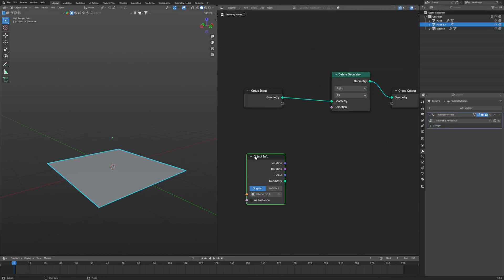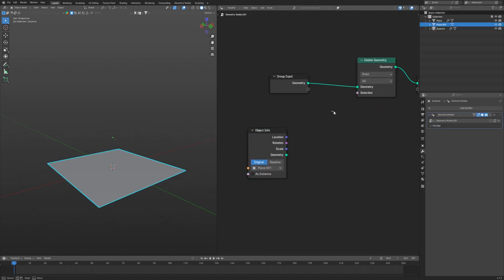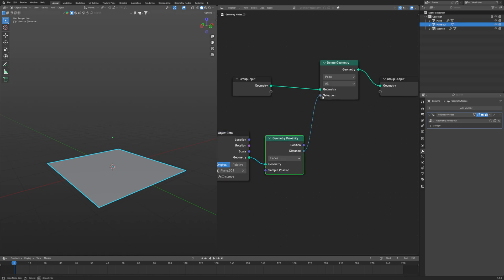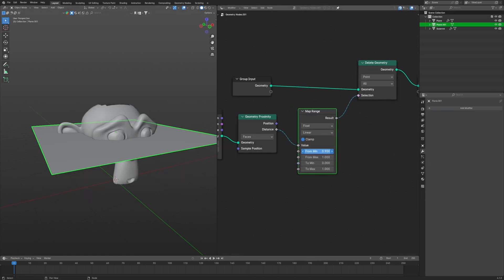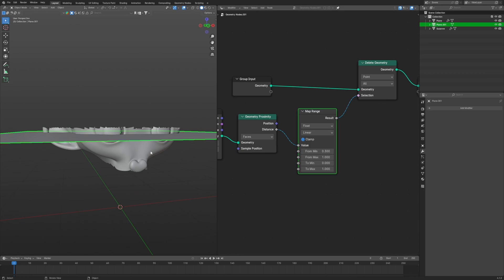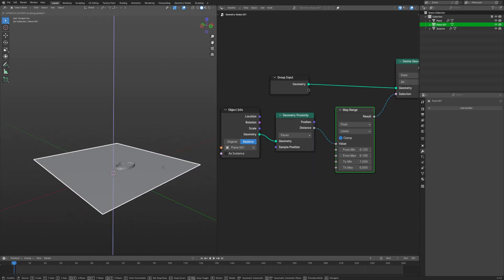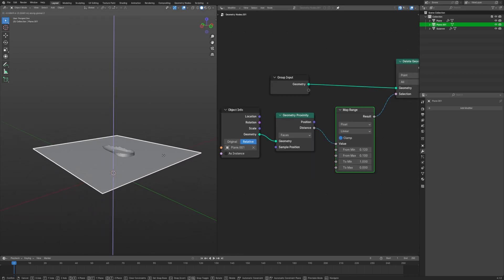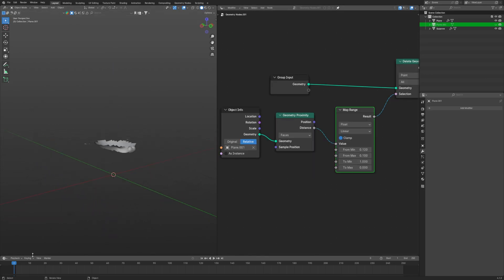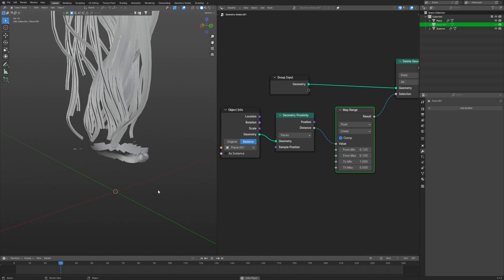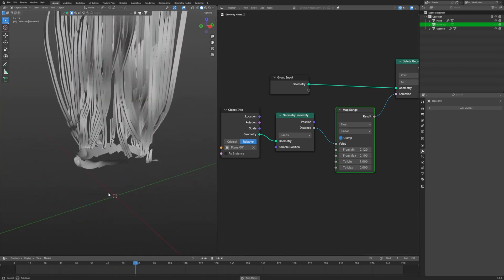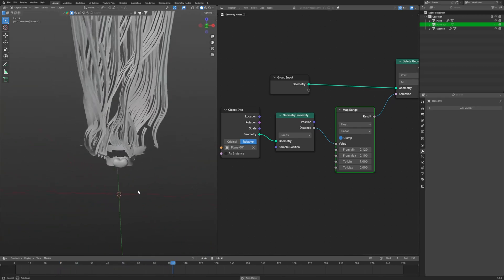For that we will use delete geometry node on our Suzanne in geometry nodes. For selection we will bring in our plane, connect it to geometry proximity and lastly use the map range and adjust the settings and connect to the selection to delete geometry, which are the faces. Now you just have to tweak a little more to get the faces around the plane so the traces should come towards the visible mesh only.